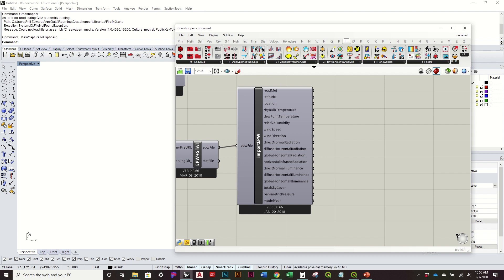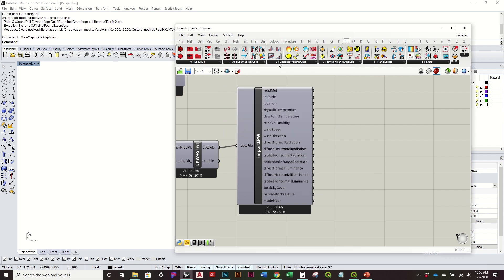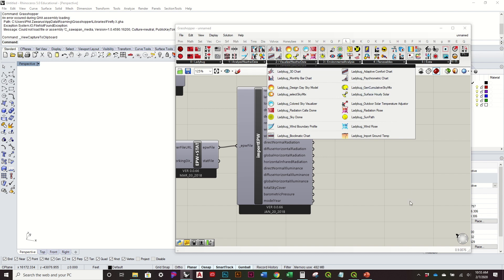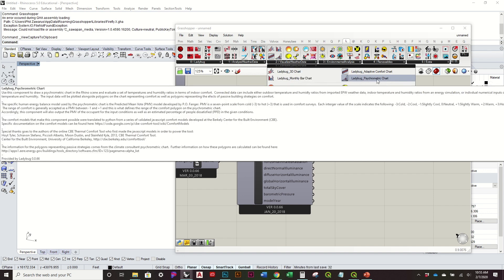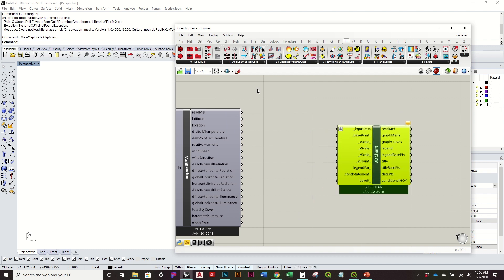For inventorying this information, we basically want to look at each output kind of individually. We can look at specific times of the year or the entire year and see fluctuations — it's a really powerful tool. The best way to start visualizing this is using the 3D chart for things like temperature variation, and then the psychometric chart for things like humidity.